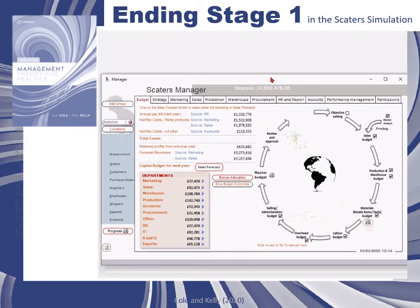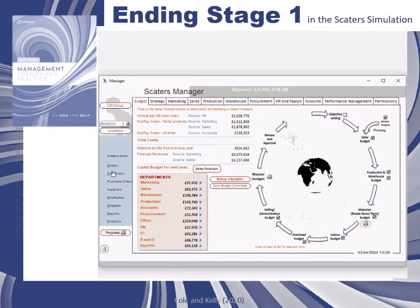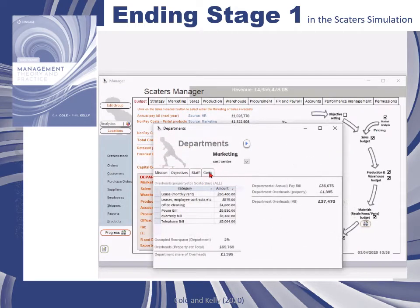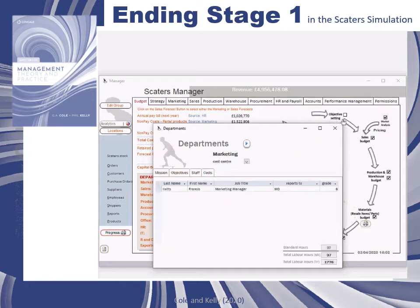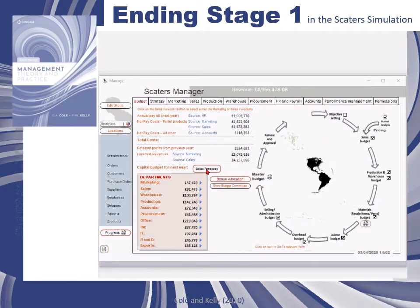The SCATERS manager form will load and this is your main interface in stage two. Stage two isn't timed and you can do it at your own pace. You can interface with many aspects of the system to improve decision making in the organization — you can look at departmental budgets, structures, mission statements, organization strategy, pricing, and warehouse data.